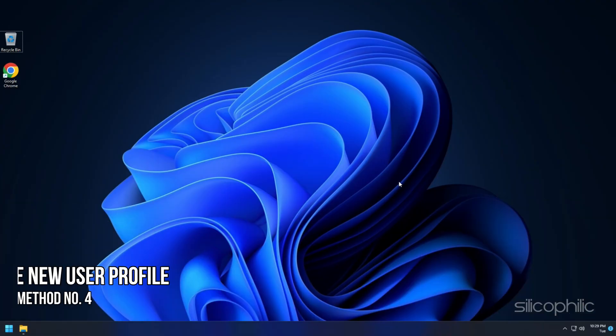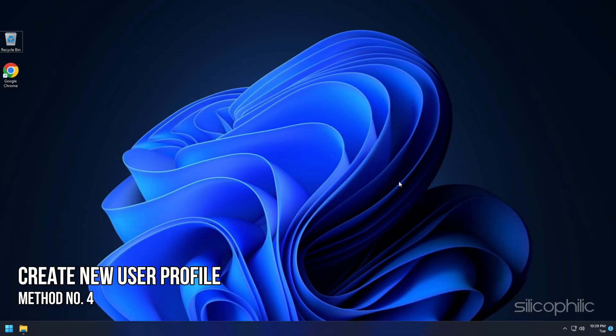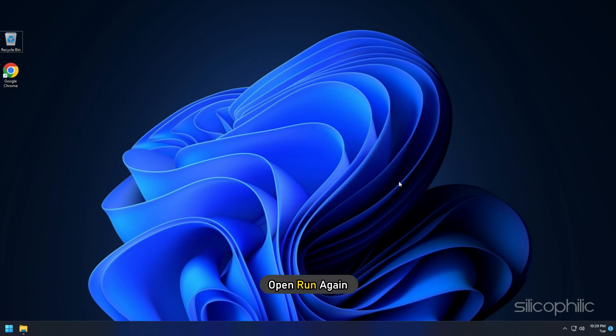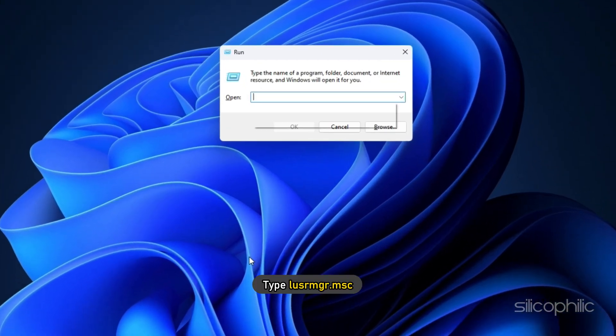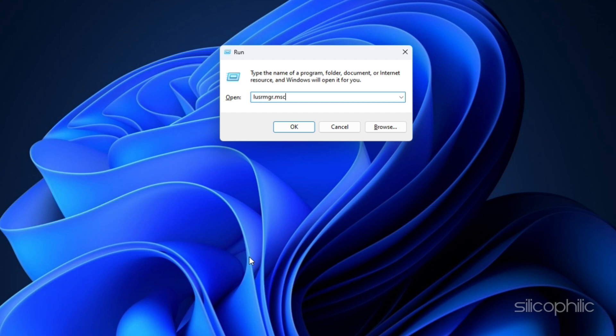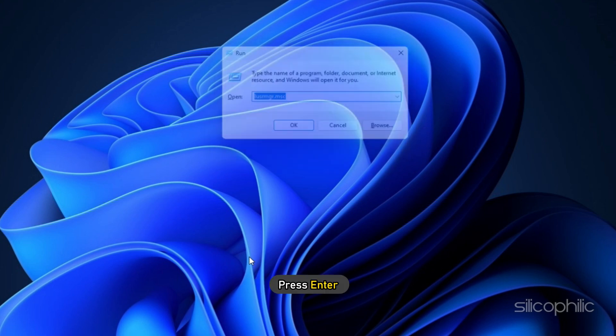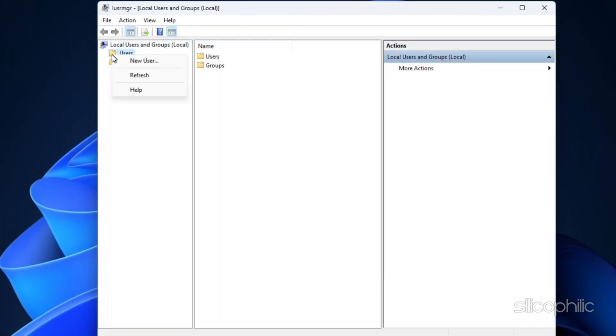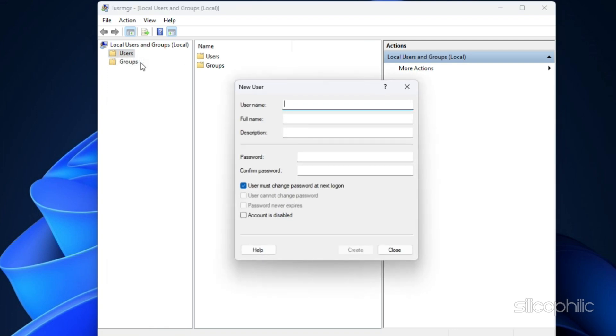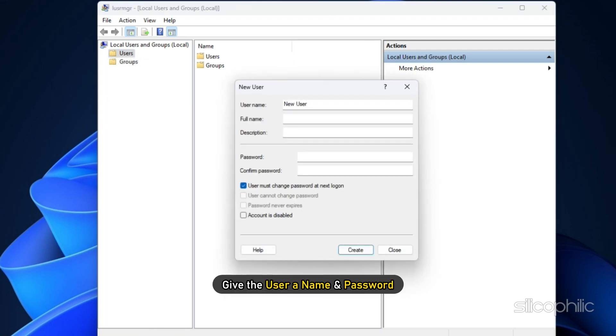Method 4: The next thing you can do is create a new user profile. Open Run again and type lusrmgr.msc and press Enter. Right-click on the users folder and select New User. Give the user a name and password.